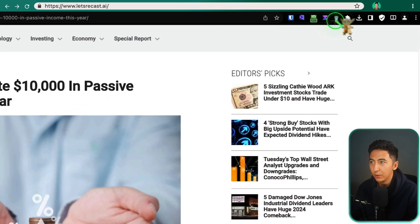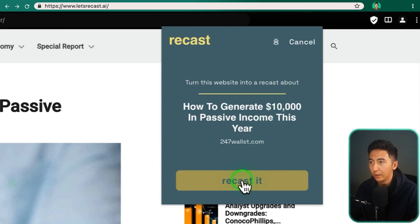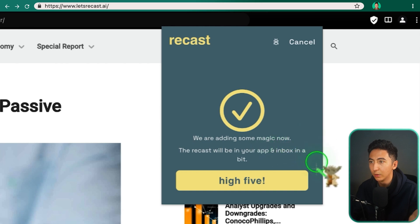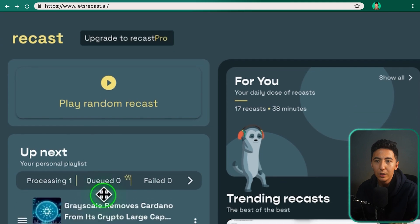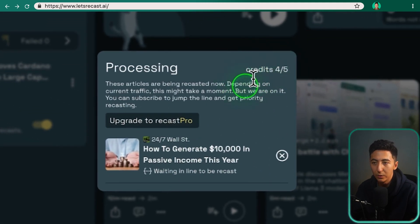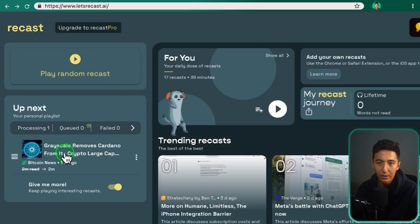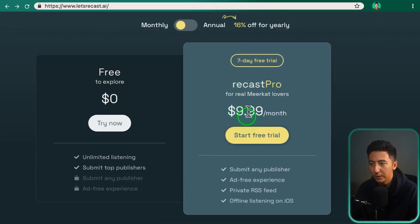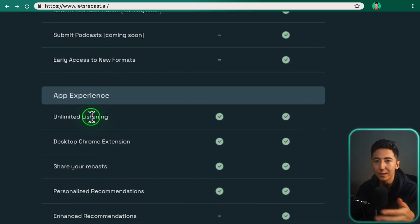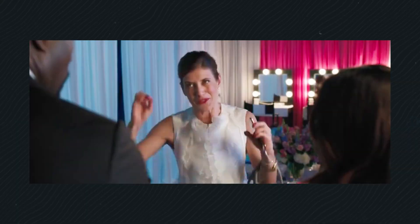If there's an article you're interested in, just click on the extension and then click 'Recast it' — it will process the article in a couple of seconds. When you go back to the app and refresh, you can see it processing. On the free version, you have five articles you can recast per day, and once it's ready it will show up and you can listen. If you want more options, there's a paid plan at $10 a month. On the free plan you can submit up to five articles per week but can still listen to other articles on the Recast app.